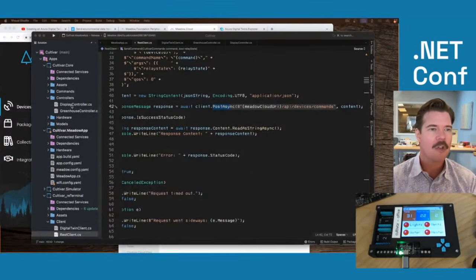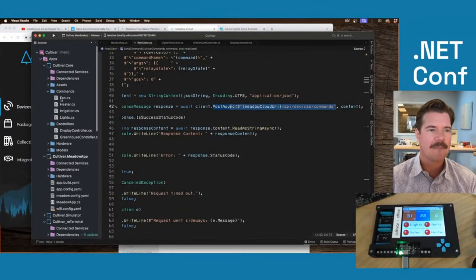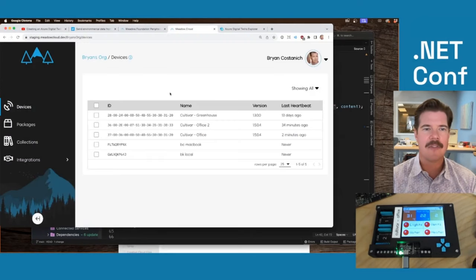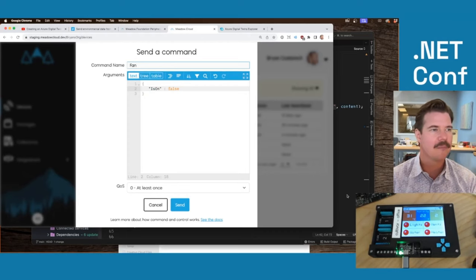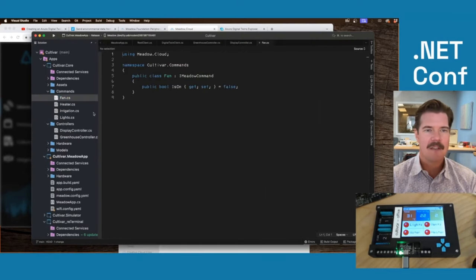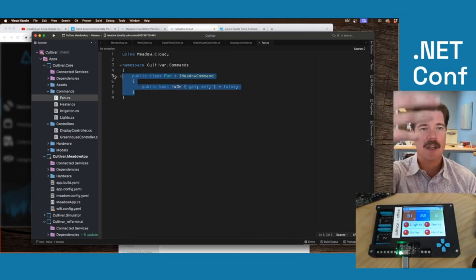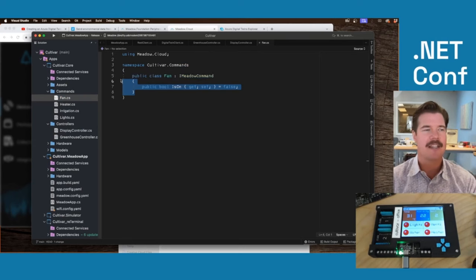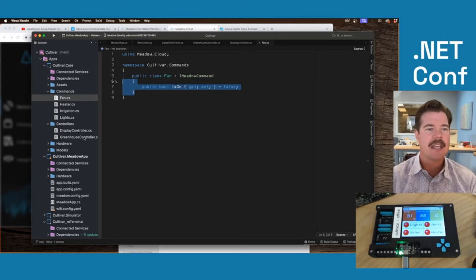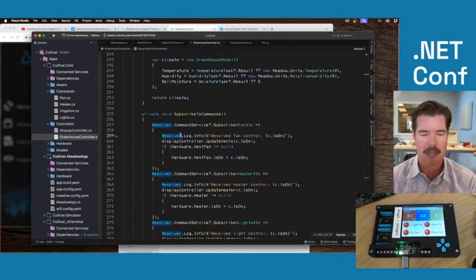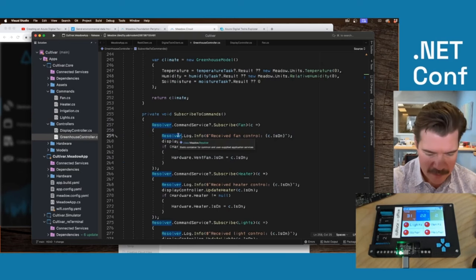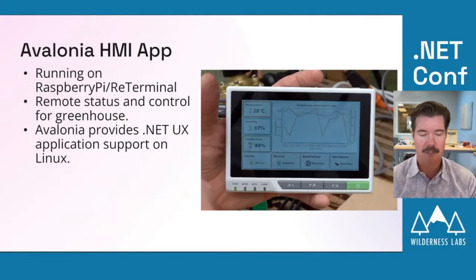In code, the command is just a JSON package. We have a Fan class implementing IMetalCommand — when that MQTT message comes in, it's automatically deserialized into this class, and in the Greenhouse Controller we subscribe to that Fan class and do the appropriate processing. That's the super powerful command and control feature.